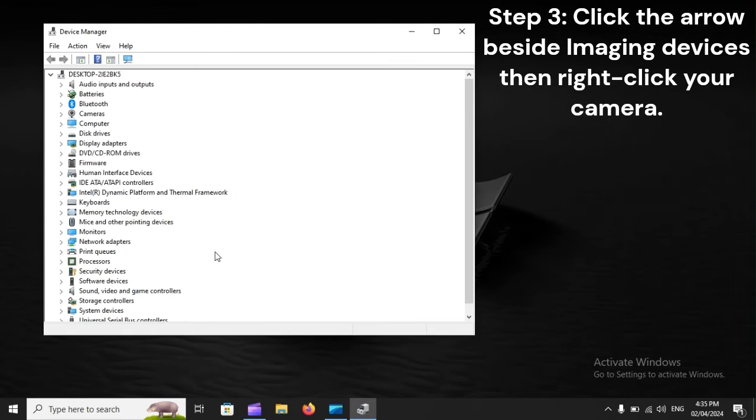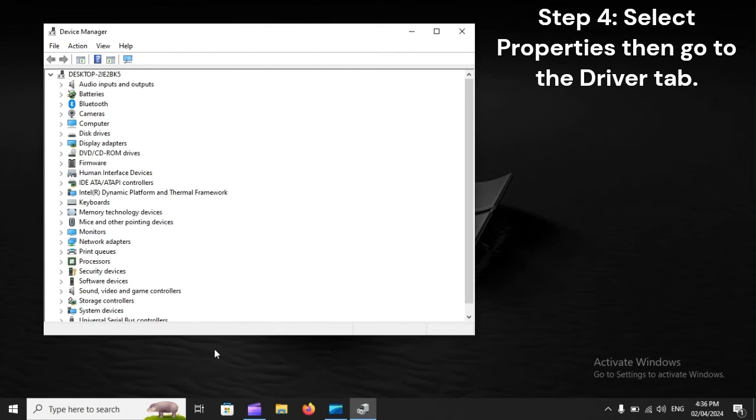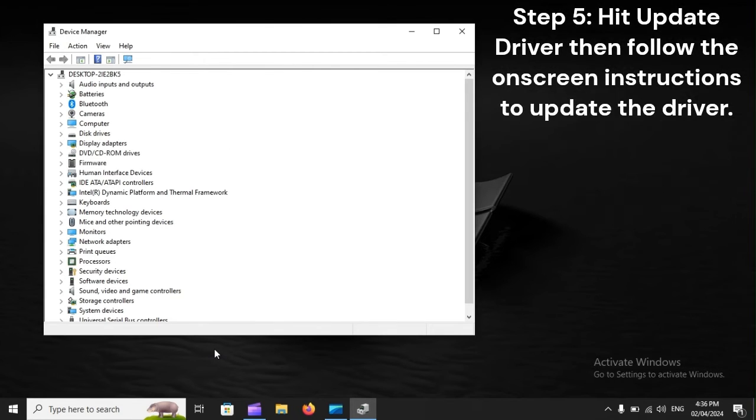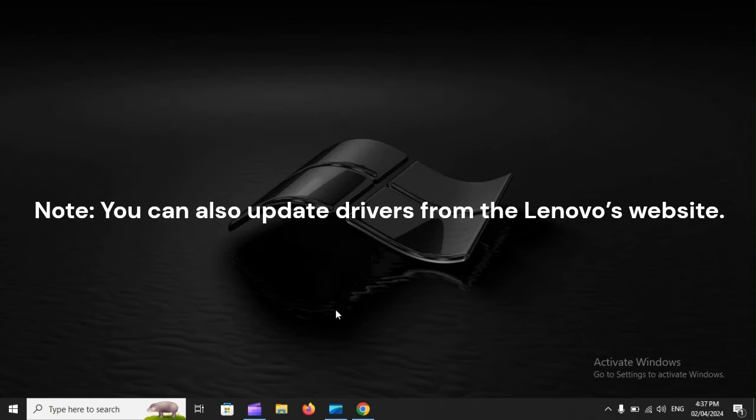Step 3: Click the arrow beside Imaging Devices, then right-click your camera. Step 4: Select Properties, then go to the Driver tab. Step 5: Hit Update Driver, then follow the on-screen instructions to update the driver. Step 6: Once the update concludes, restart your device.